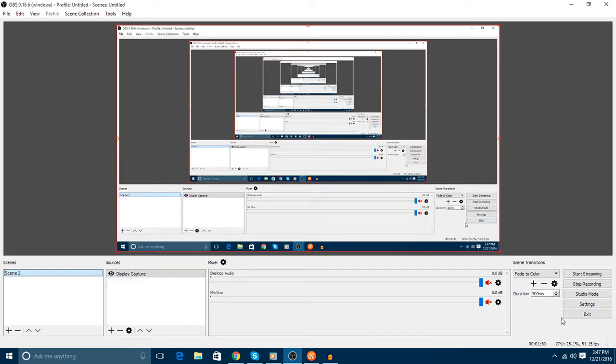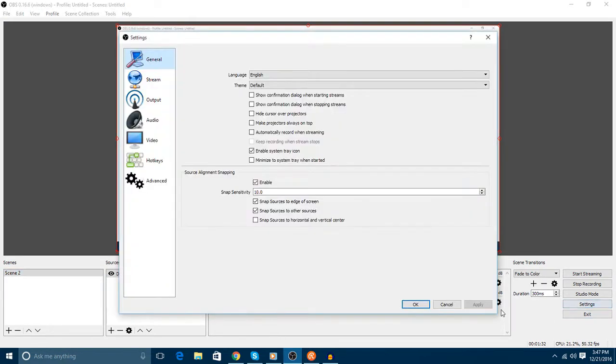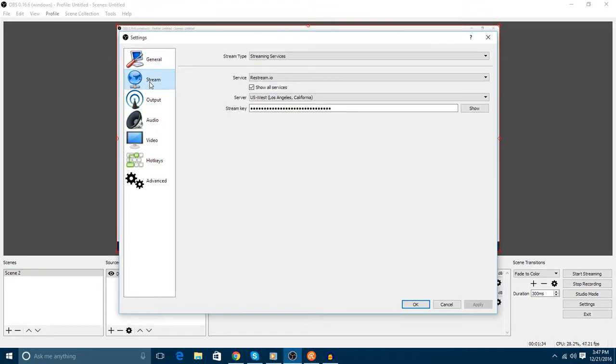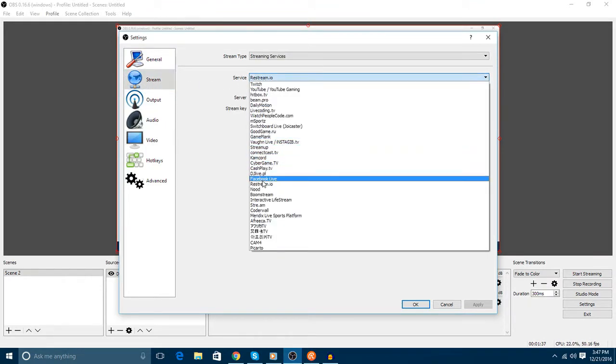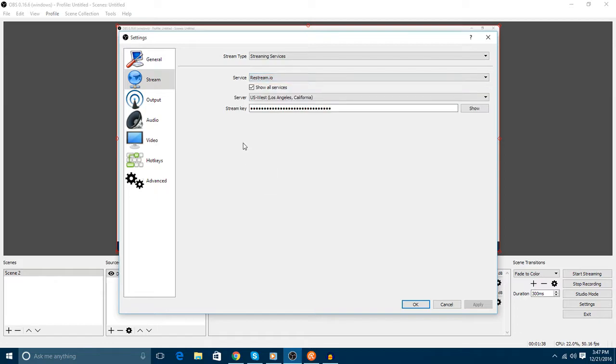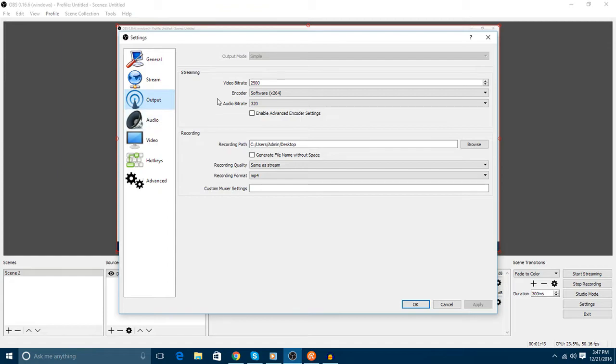For this we will go to Settings. In the Settings we will go to Stream, and from Service we will select Restream.io and we will paste the stream link over here. And we will go to Output.